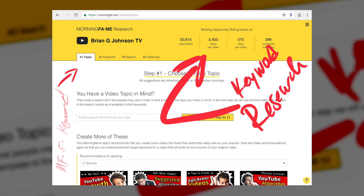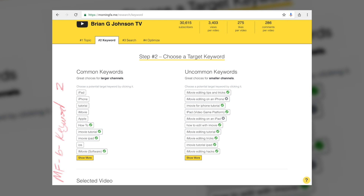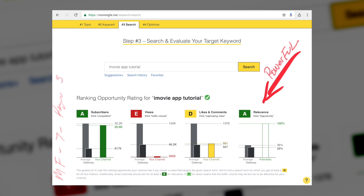The Morningfame website just released keyword functionality — keyword research you can tap into that's based on your channel. In other words, my statistics and information would vary very differently from yours because Morningfame looks at your individual channel, so it's very powerful. Again, link in the description.